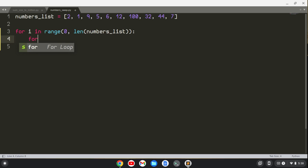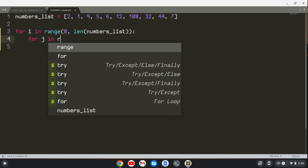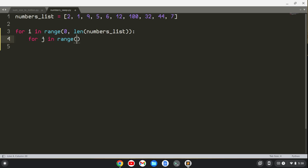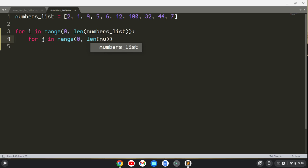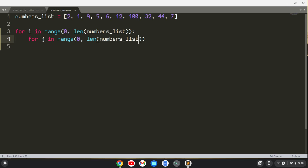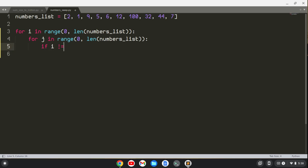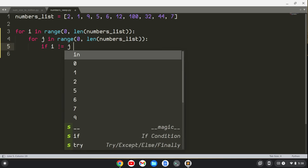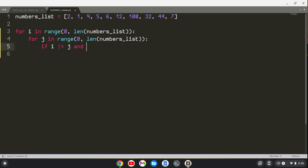and then we're going to do a nested loop. So we'll say for J in range from 0 to the length of the numbers list, and then we'll say something like, if I does not equal J, so we don't want the same number,